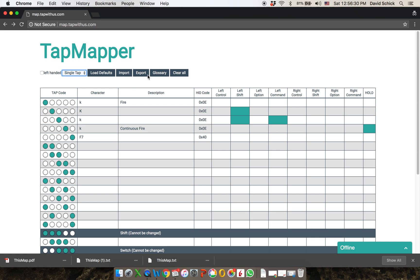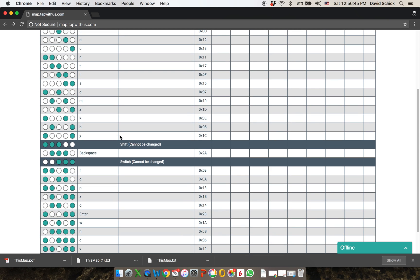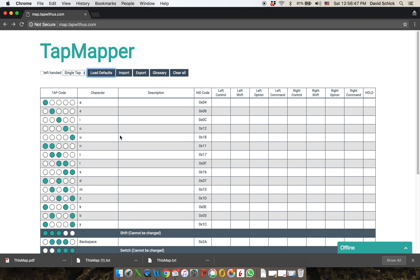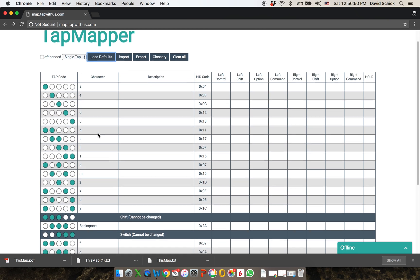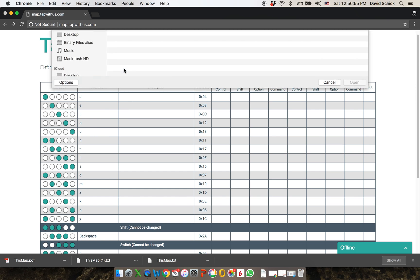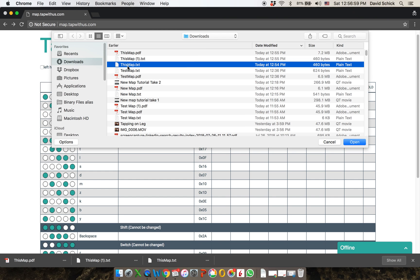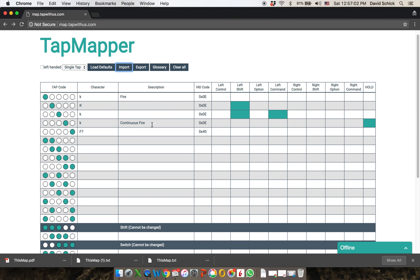Some of the other keys: one is to clear everything — this is per table, so this cleared the single taps. There's a function for loading the defaults, so if you want to modify the alphabet that already ships by default with every tap device, this will load that alphabet and then you can edit it. There's also an import tool, so if I want to import a map I just created, I can import it and then edit it and save it again.